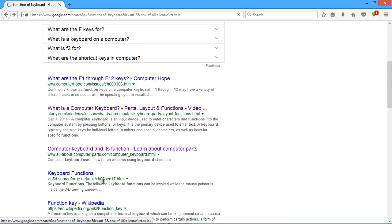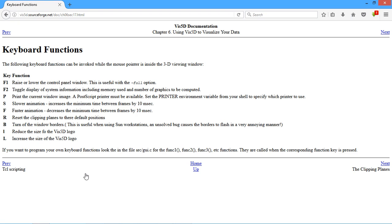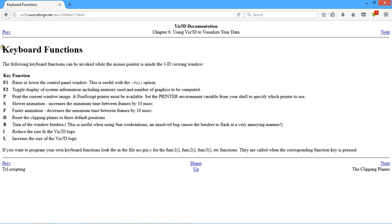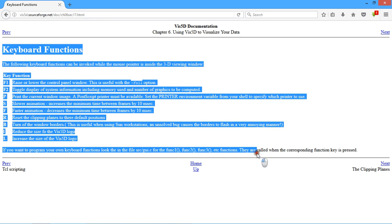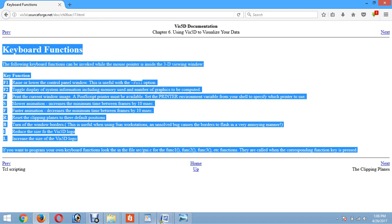I want to figure out the security function here. Now I will highlight it, then copy and paste it.